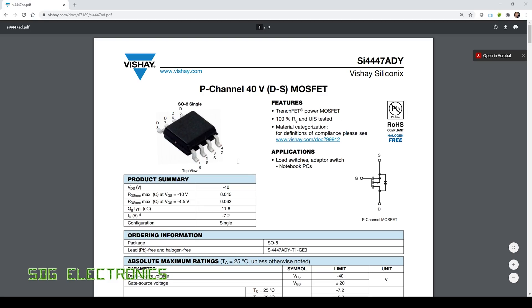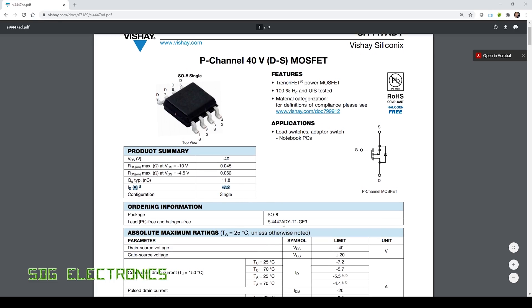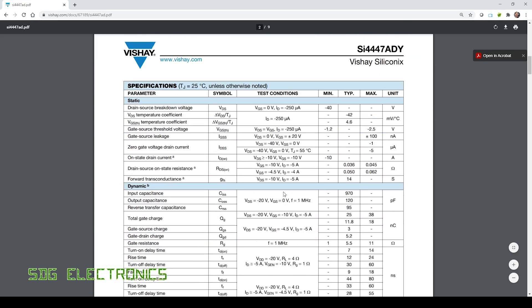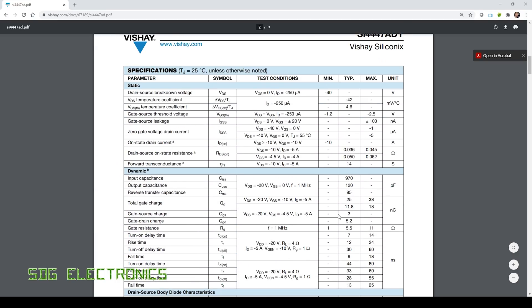So this MOSFET is more than capable for what we need it for in this application. We've got a continuous drain current of about 7.2 amps, we shouldn't need more than 2.4 amps, and more importantly it's still got quite a low gate charge. At about minus 4.5 volts VGS, we're seeing about 11.8 nanocoulombs. The switcher IC does recommend less than 30, especially if you're driving at higher frequencies, so this is absolutely fine.